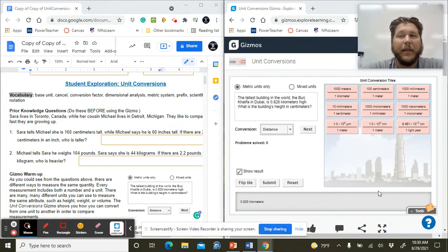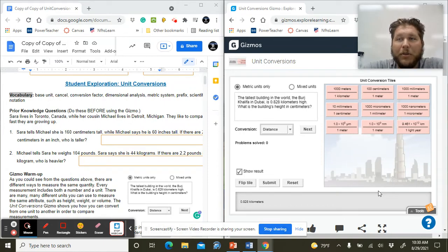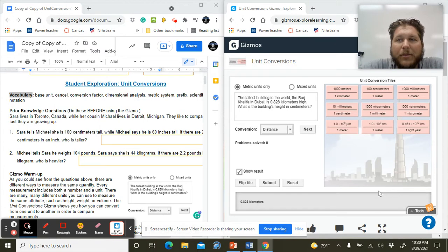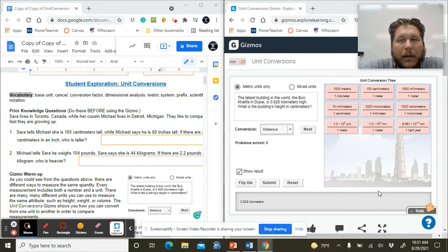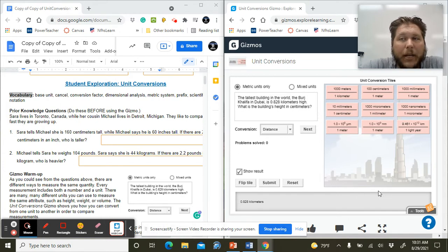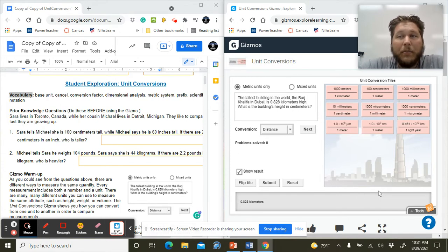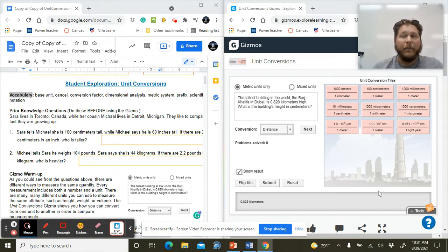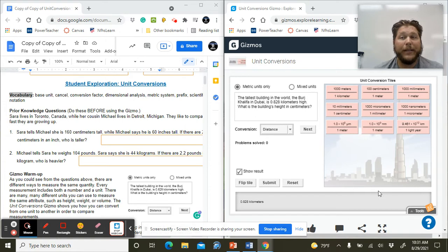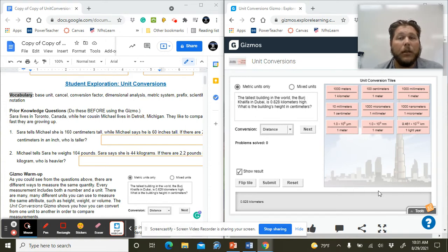Hey ICP, it's Mr. Field here. I'm just doing some unit conversion practice on Gizmos. So I'm going to set you up so that you're ready to go and hit the ground running on this gizmo activity where we're doing some dimensional analysis of unit conversions.